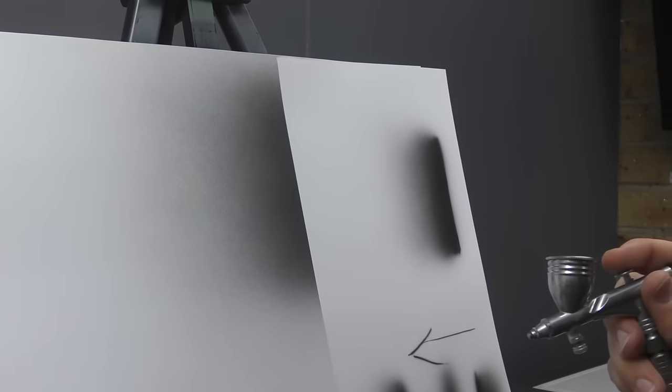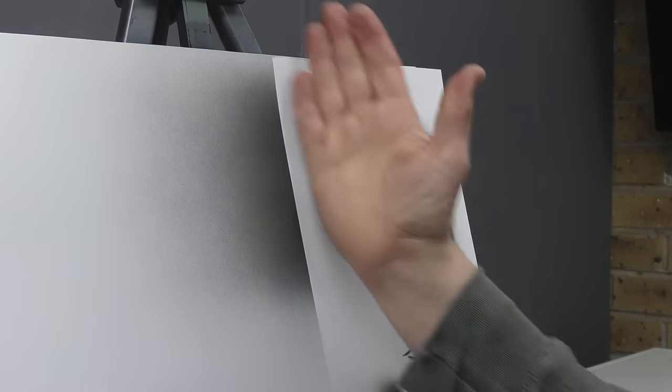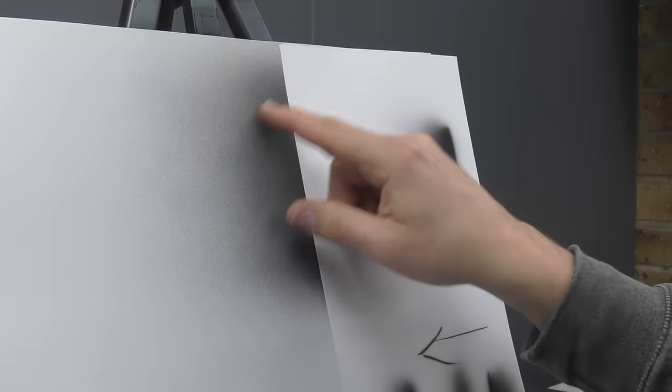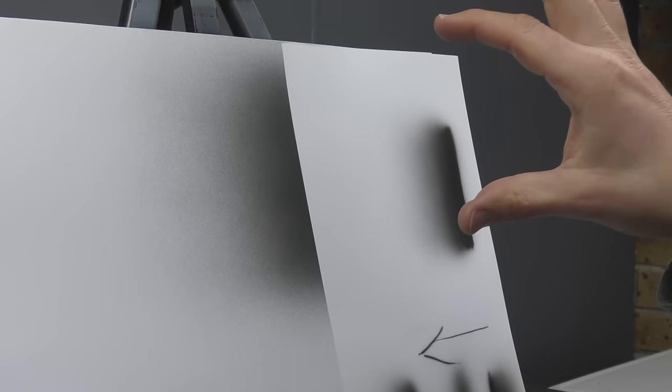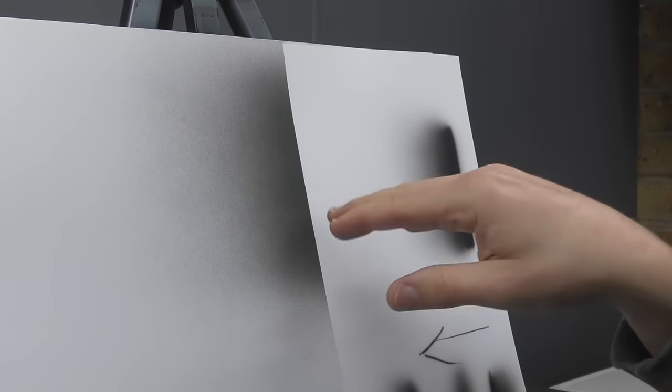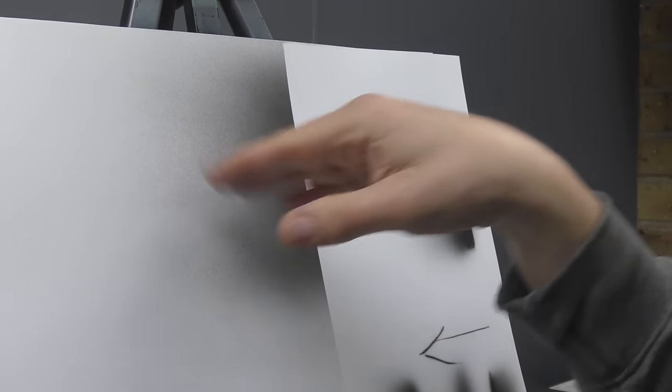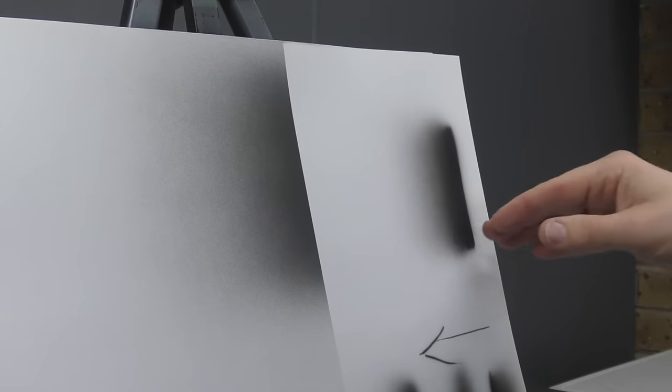You can see there how that's nicely faded. Now, granted, it's not as nice as that because I've got that mask and you probably notice that because I've got this mask, I can be further away from the surface and I can go nice and light, build that up as I go.